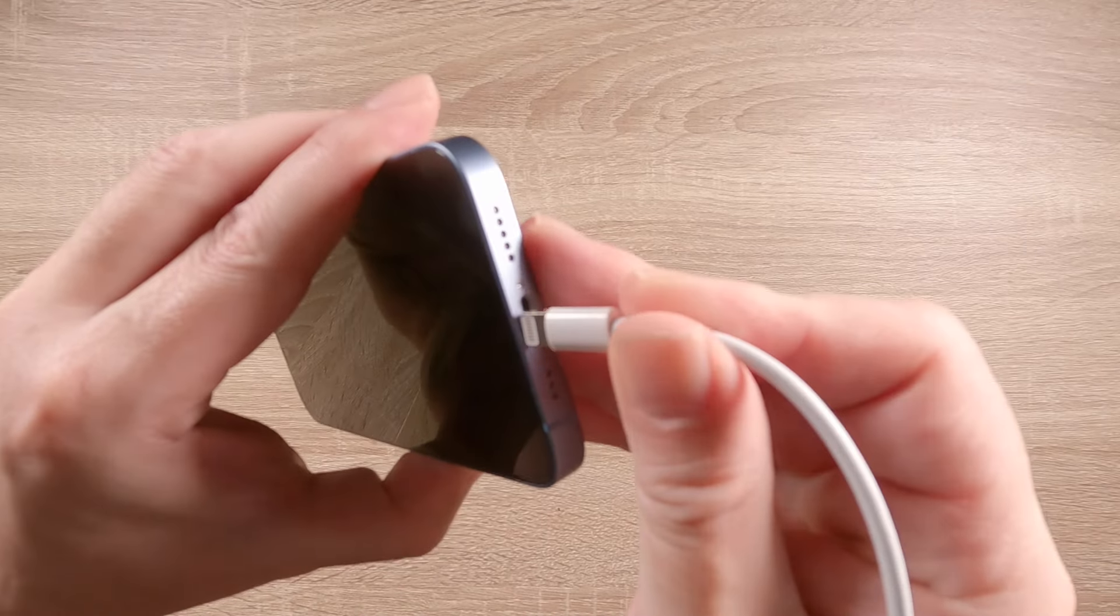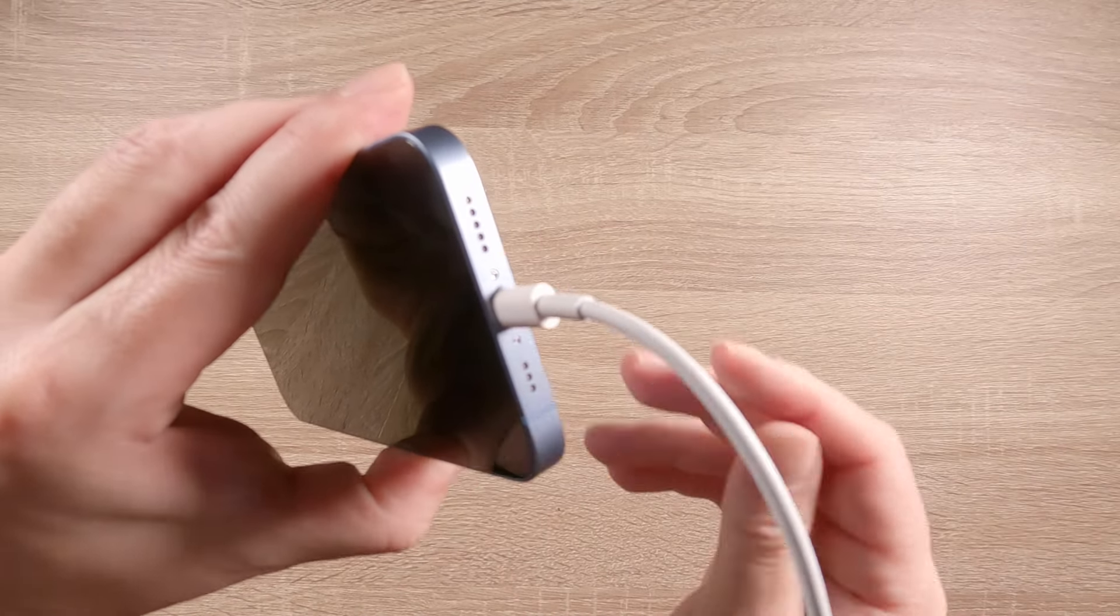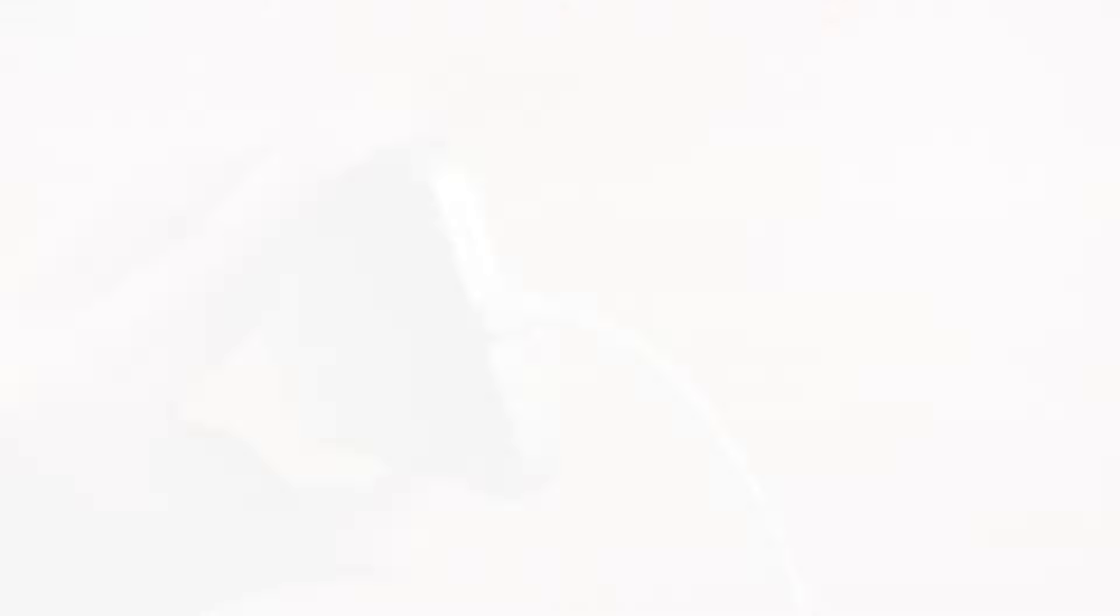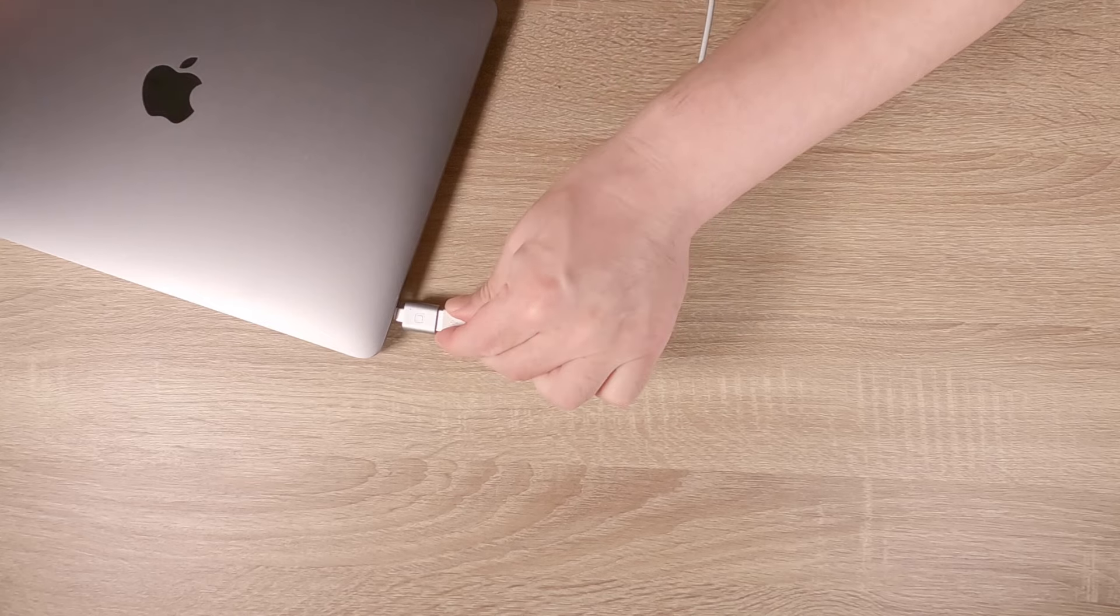First, let's connect one end of our Lightning cable to our iPhone and the other to our computer.